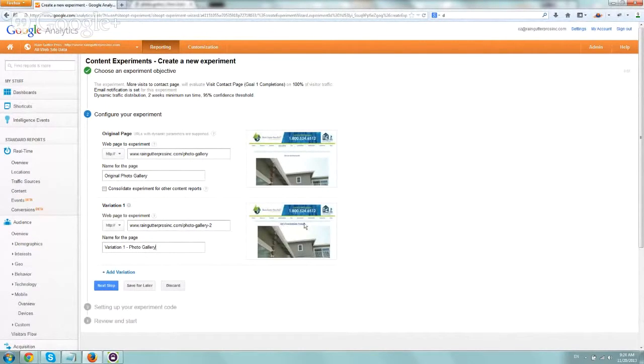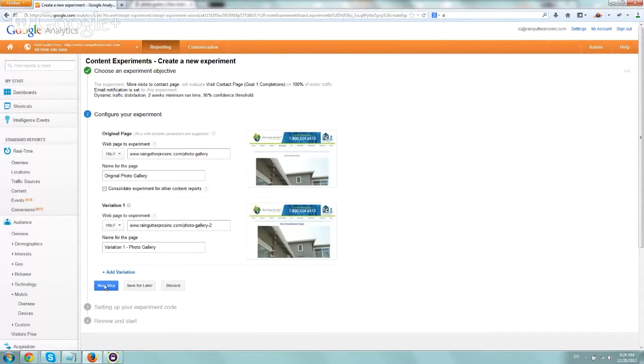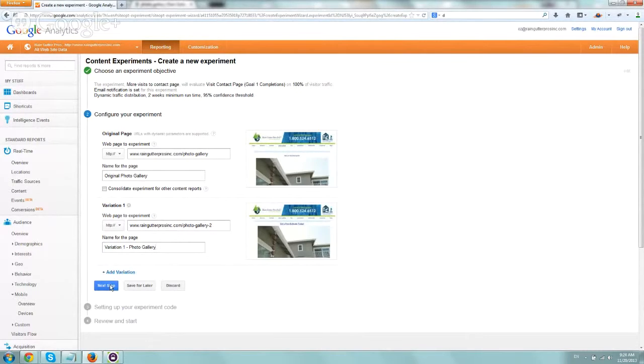So you can see, get a free estimate here, and the other one. So now we're going to go to our next step, and you can obviously add more variations, but we're just going to keep it simple right here.